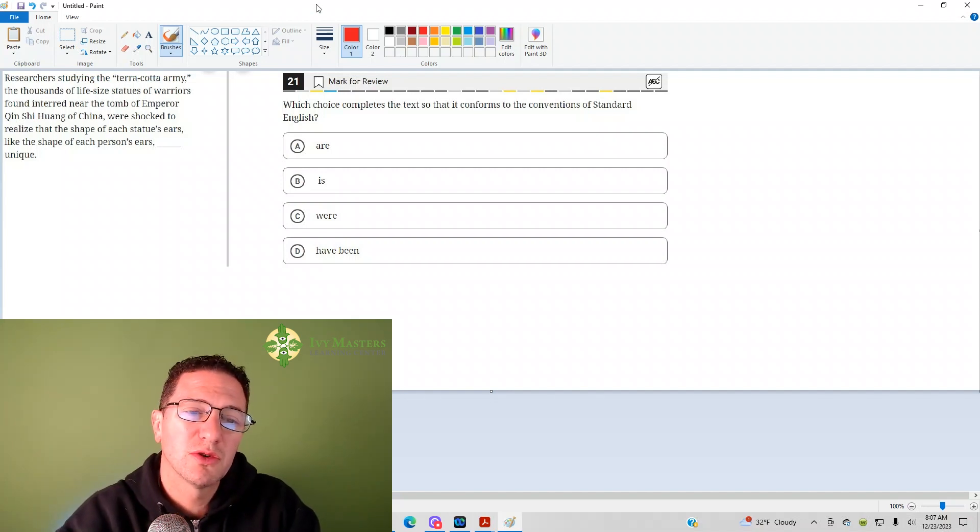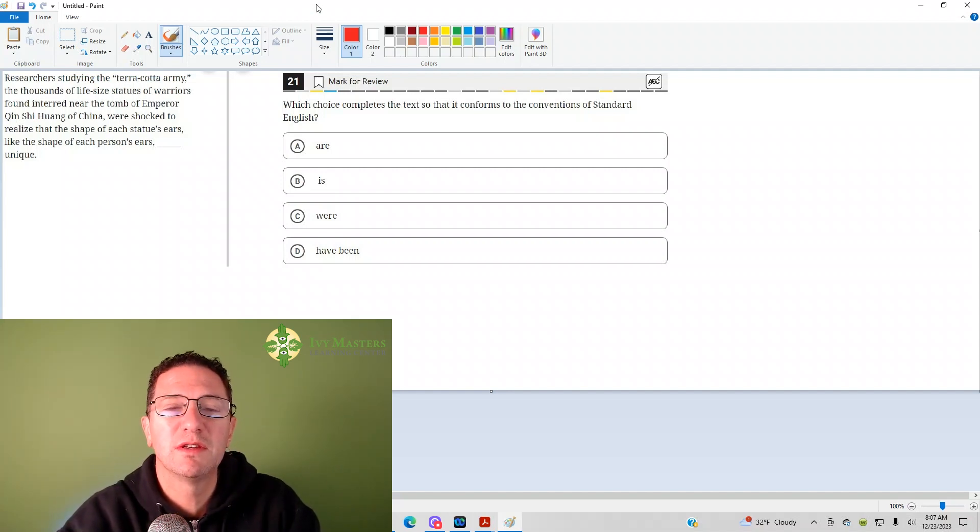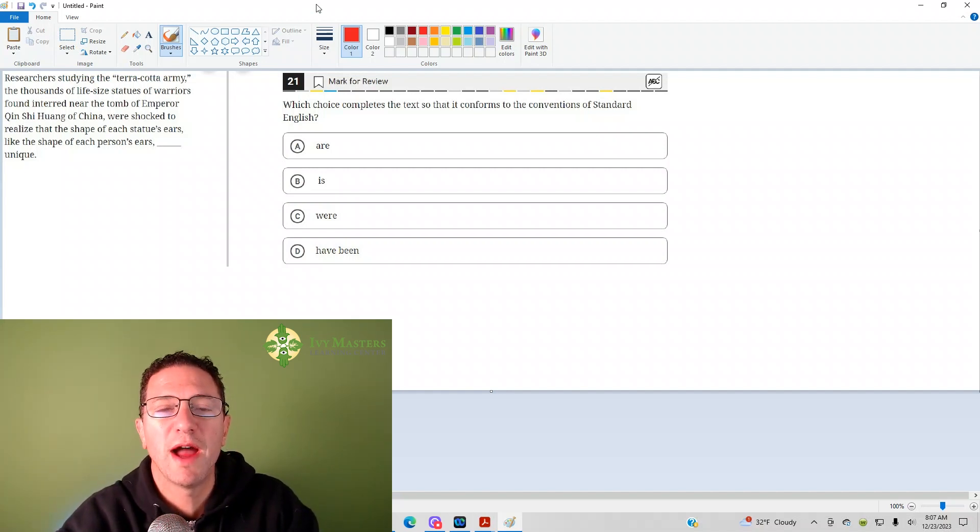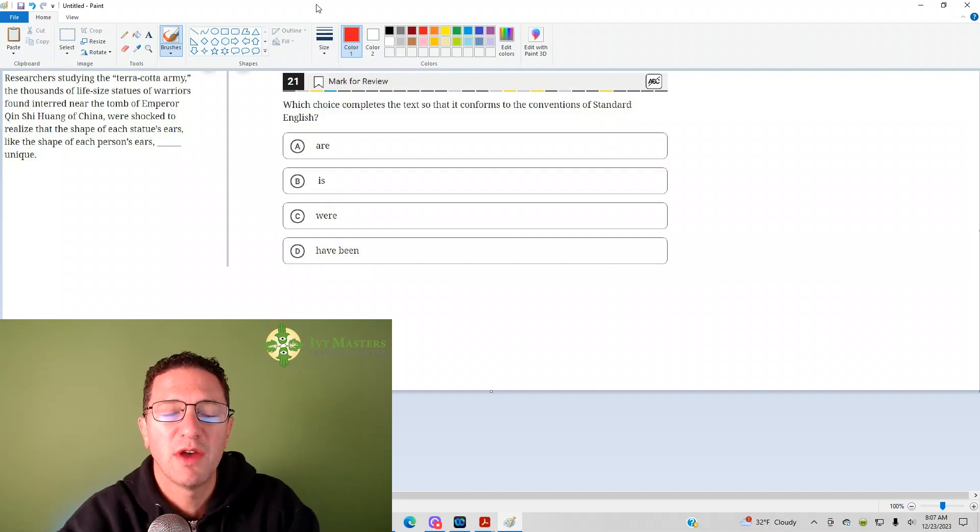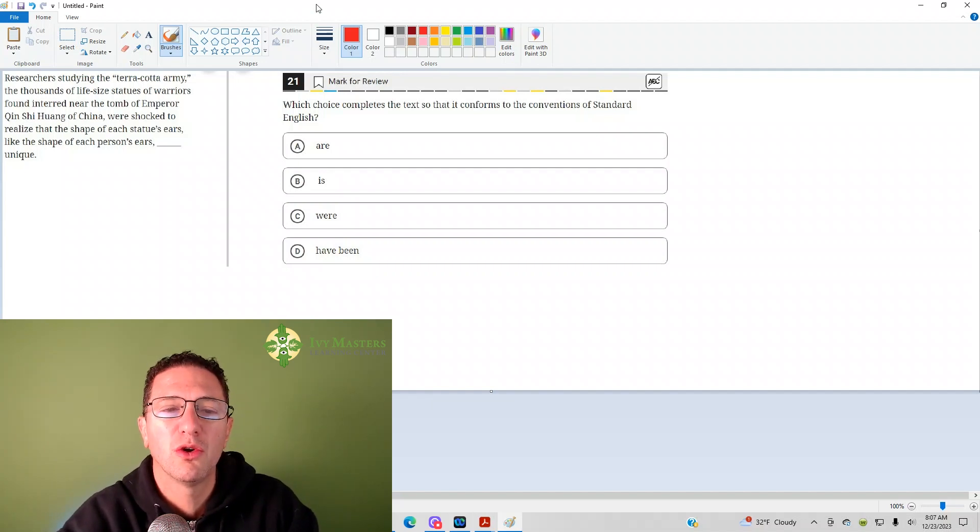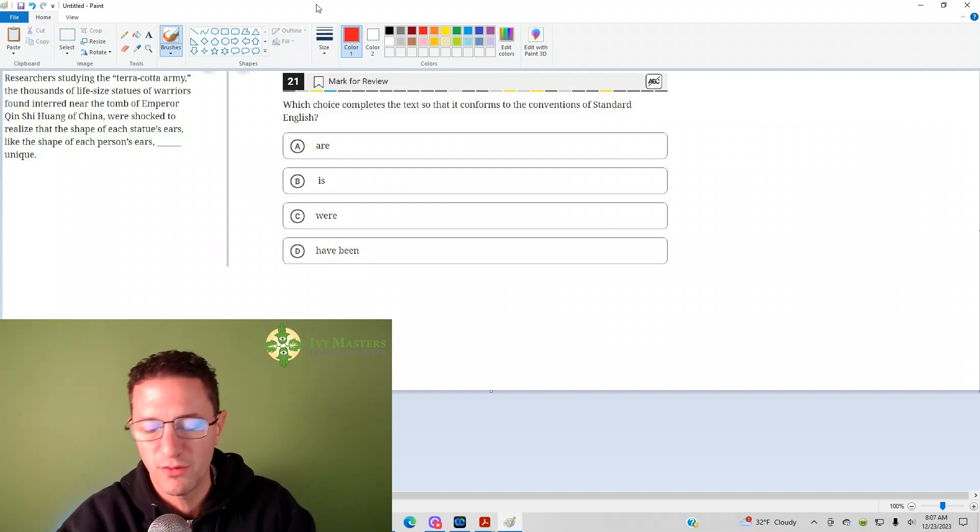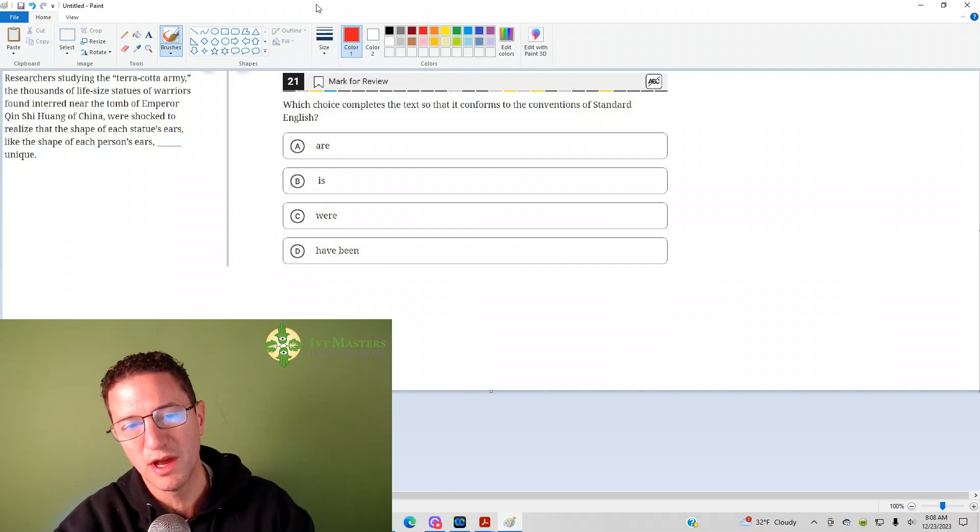Among your answer choices you see verbs. These verbs don't show action. So remember, has, have, had, is, was, will be - those are all examples of verbs that just don't show action.